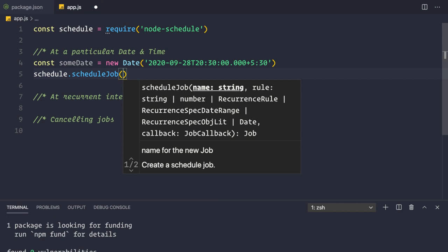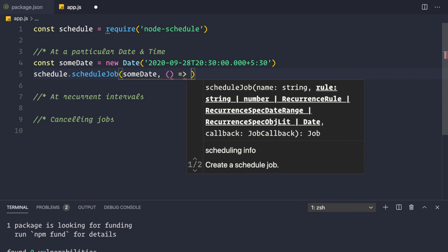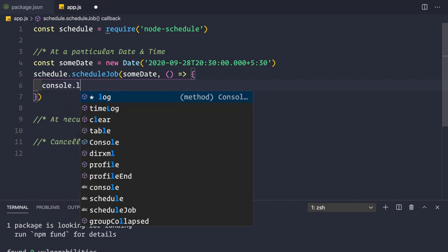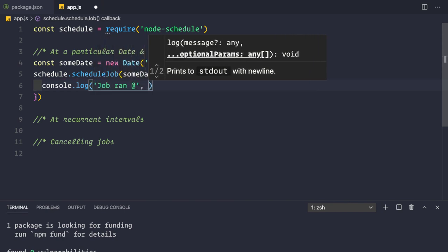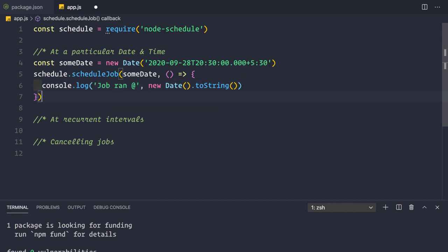Now we use `schedule.scheduleJob()`. It takes three arguments: first, the optional name of the job; second, the date or cron expression; and finally a callback - the actual job to execute at that date and time. I'm omitting the job name here and simply passing the date, along with a callback that logs: `console.log('job ran at', new Date().toString())`.